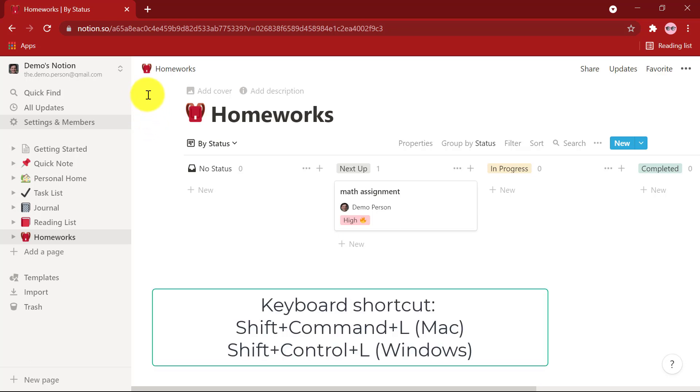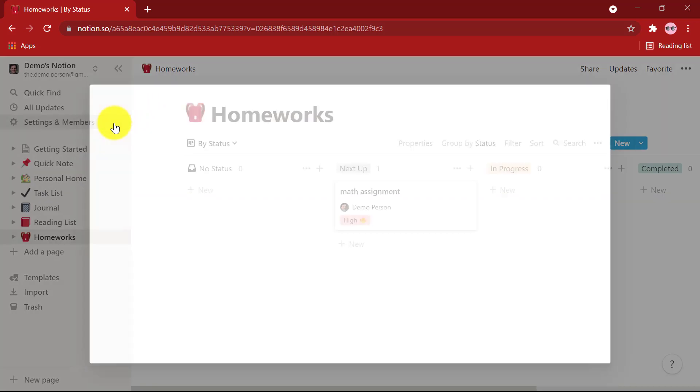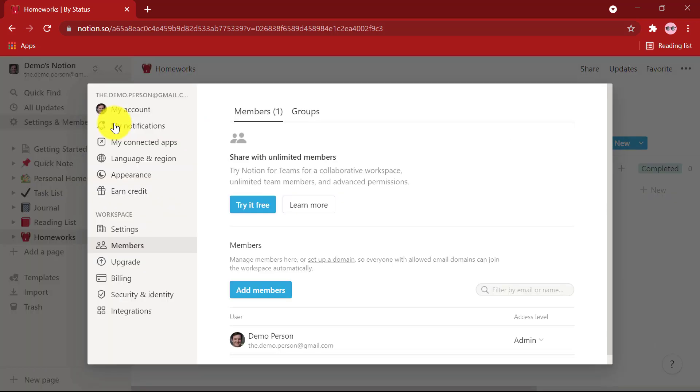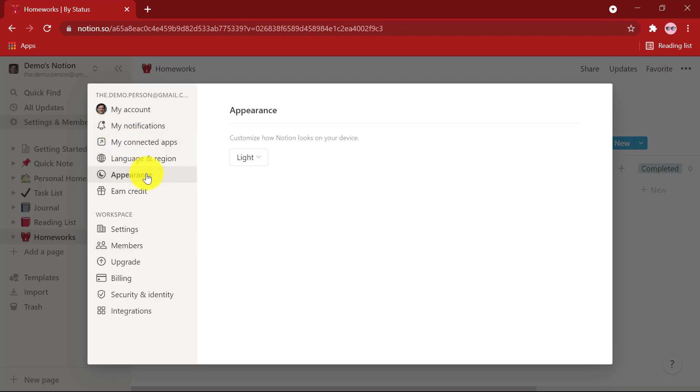Log in to your Notion account. Go to Settings & Members at the top of your left-hand sidebar. A window will open and at the sidebar, click the tab labeled Appearance.